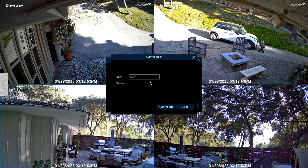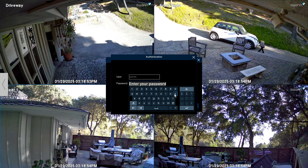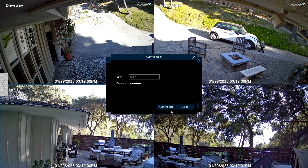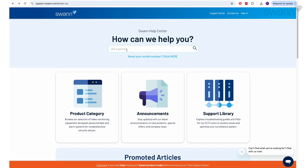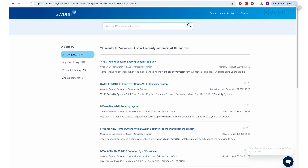Now, enter your username and password to access the menu. Next, turn off the power switch. For comprehensive instructions on the various functions available, log on to support.swan.com and then search for Advanced X Smart Security System.